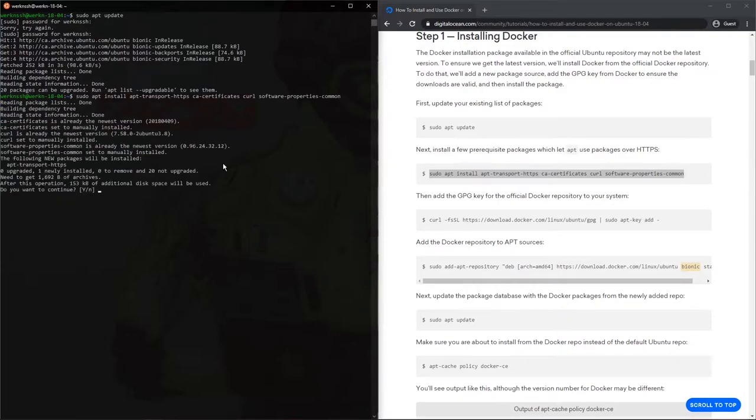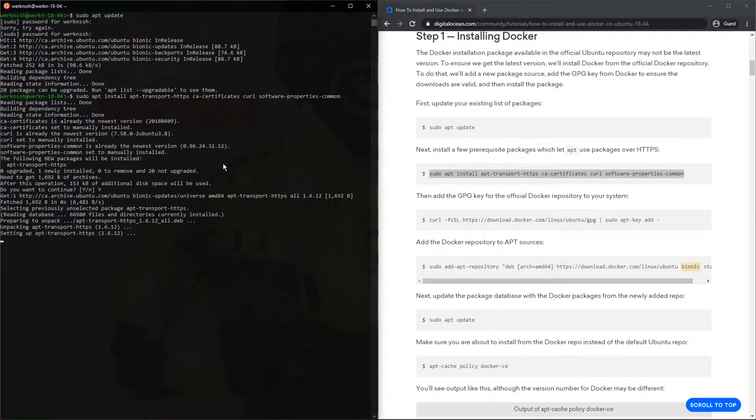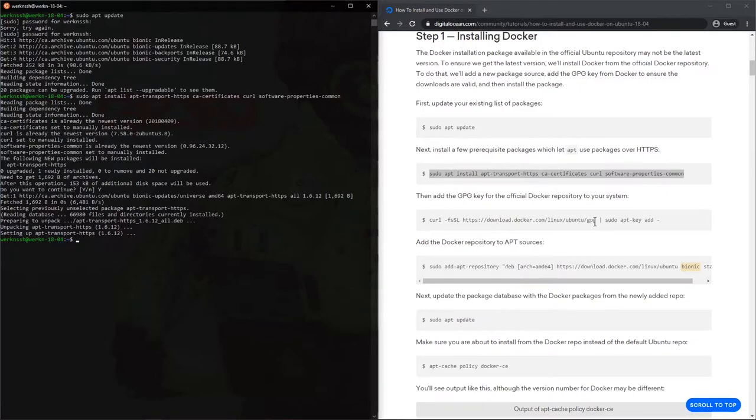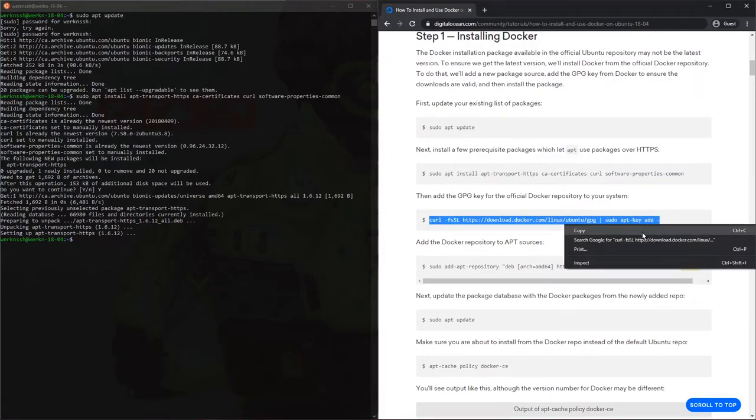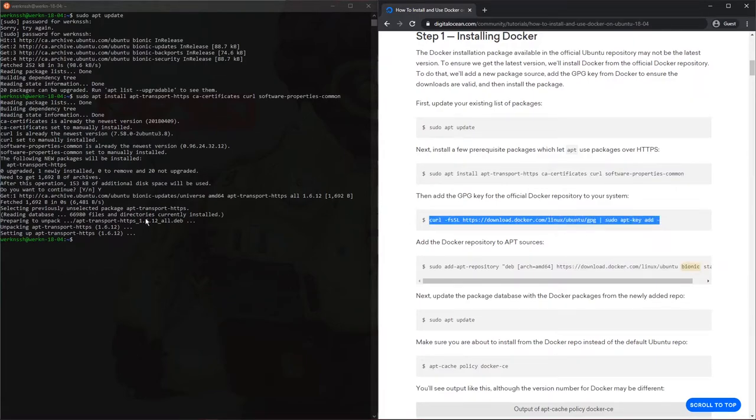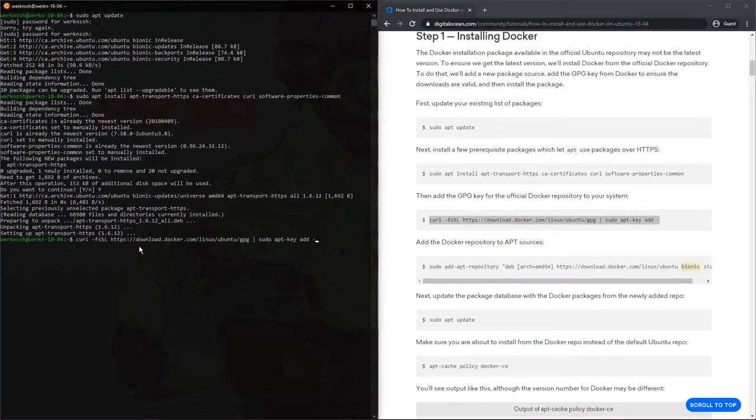What this is doing is it's installing essentially the software to allow us to make an HTTPS connection using apt. It also installs curl here because it uses that to download and install this GPG, basically like a public-private key like we did in the other videos. Copy. That looks good. Enter. It's good. That was installed properly.